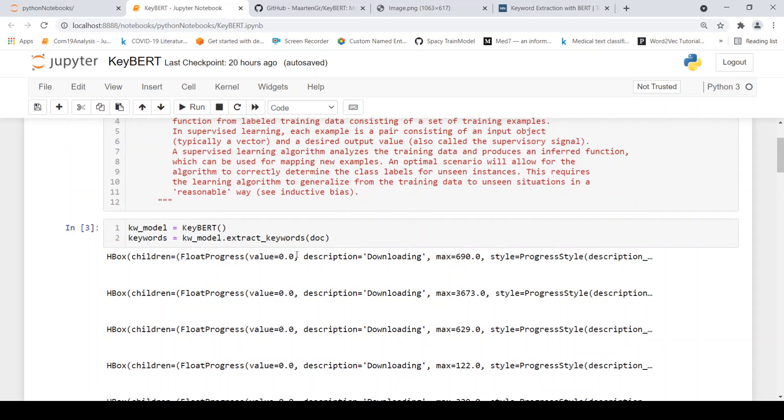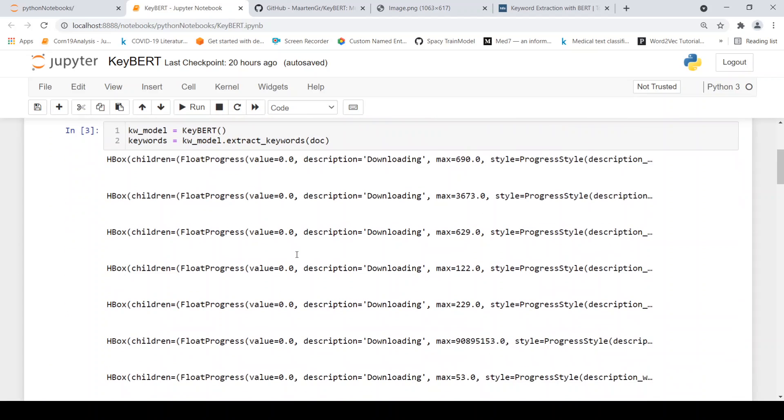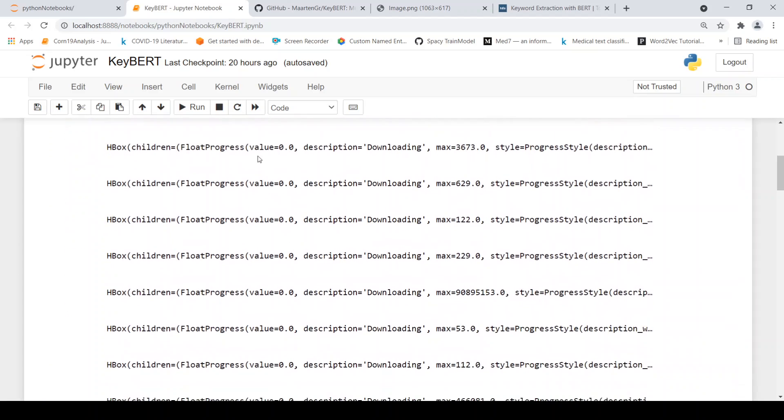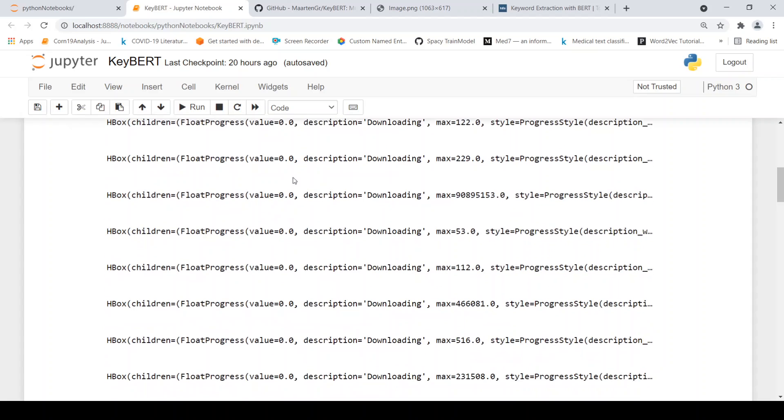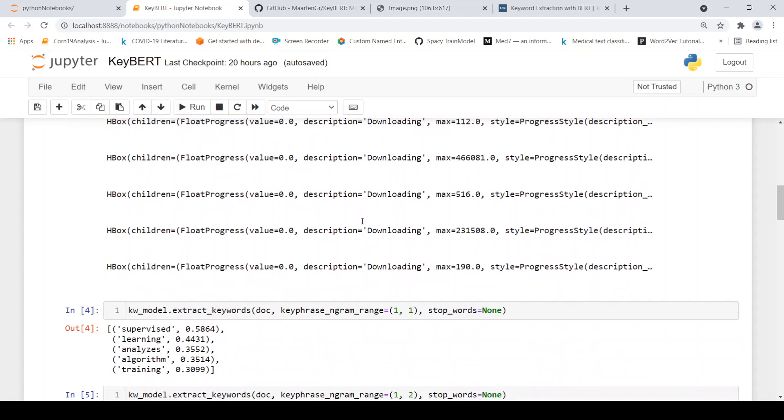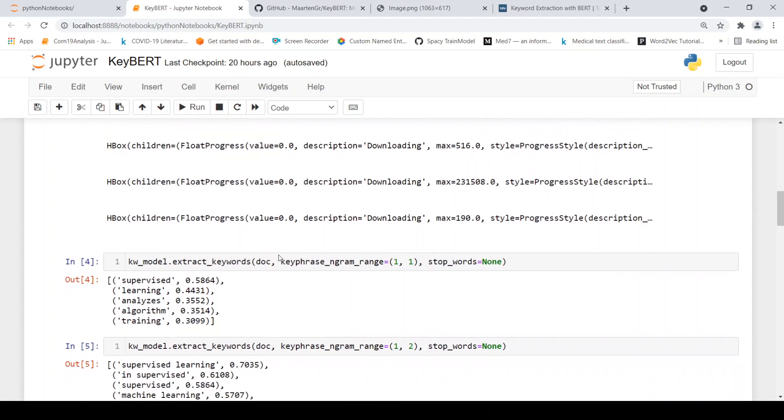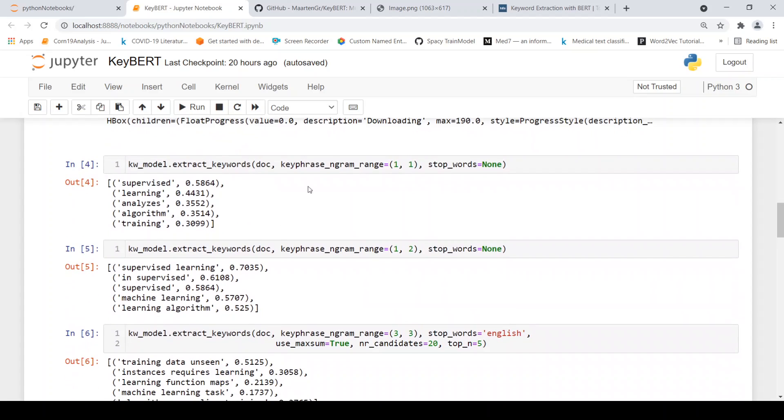To extract the keywords, it actually downloads all the necessary BERT models which are required over here. And then you can call extract keywords, you can pass the document and you can specify the n-gram range. If you want just one word keywords, you can specify the range as one to one.